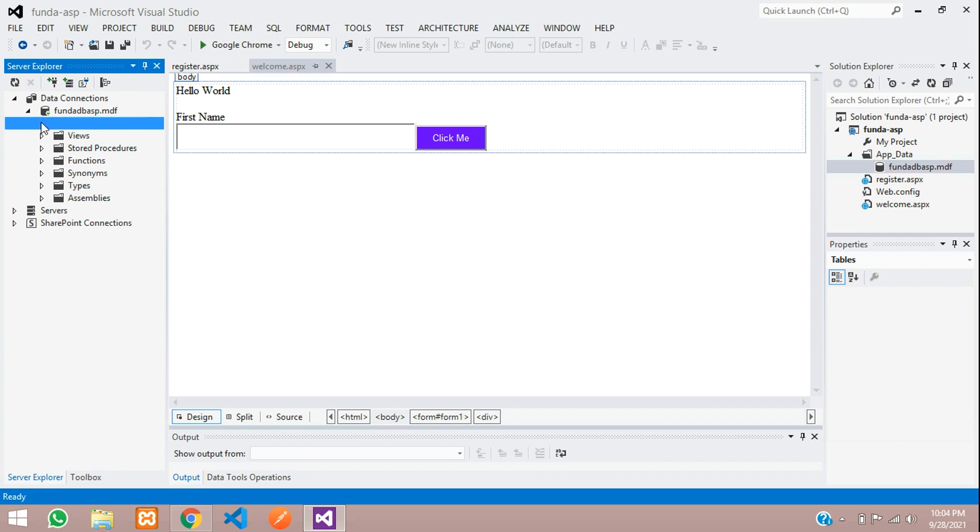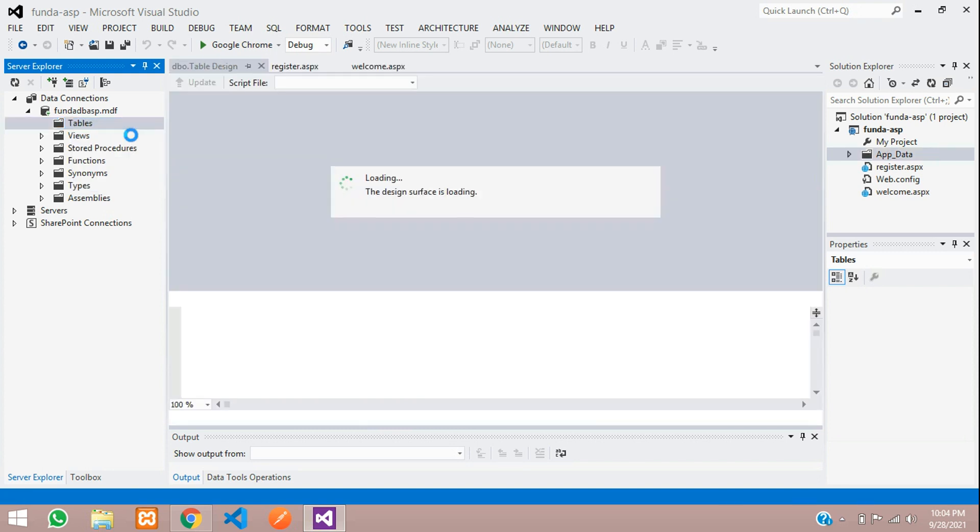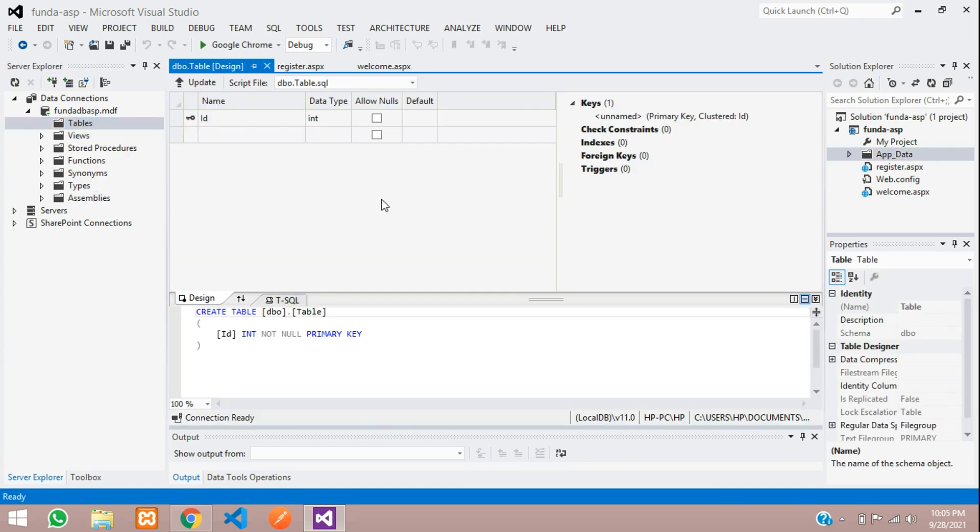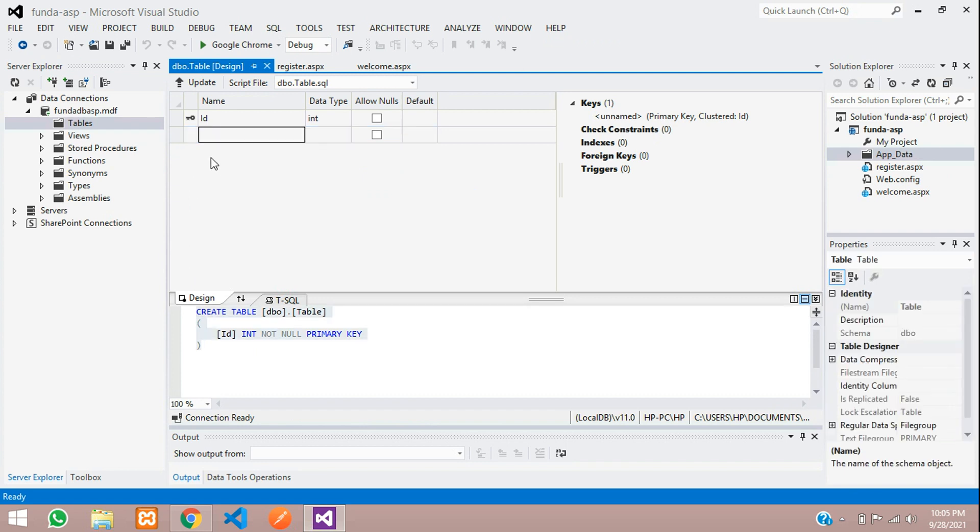Over here you will be creating all the tables. So right-click on it and let's create a user table to register the users. Add New Table. Now let's add our column fields, how many fields we require.